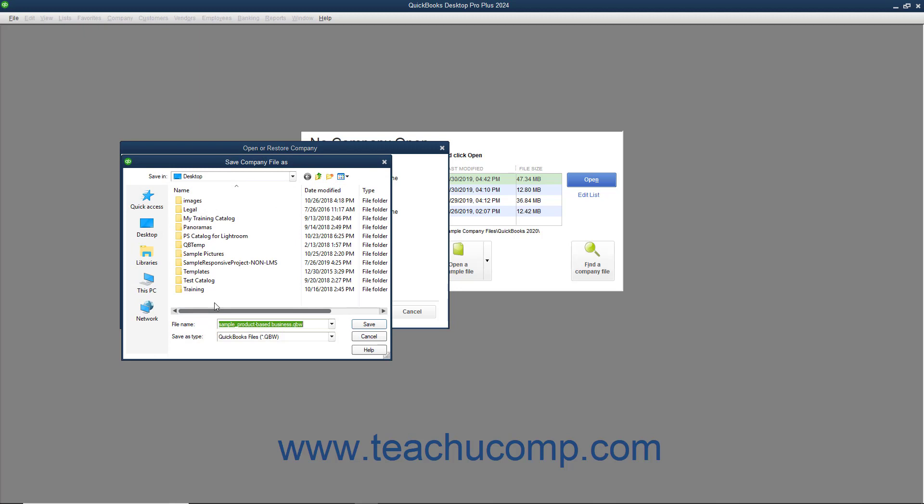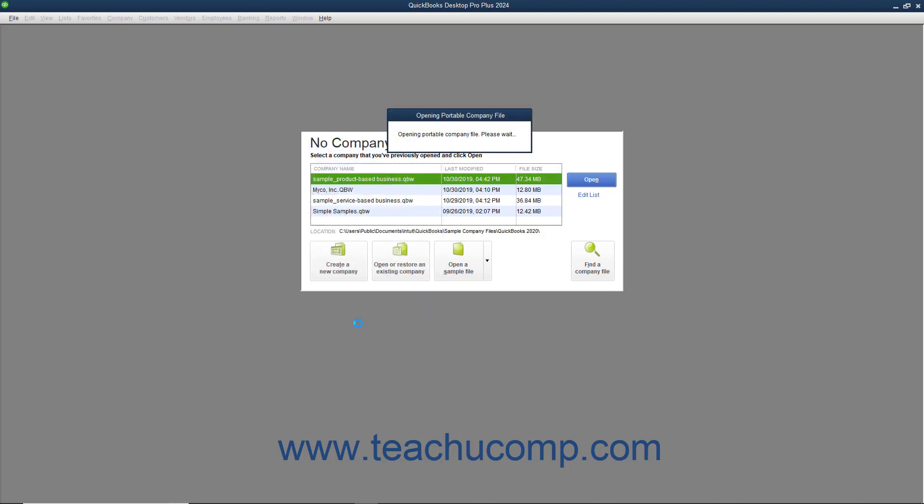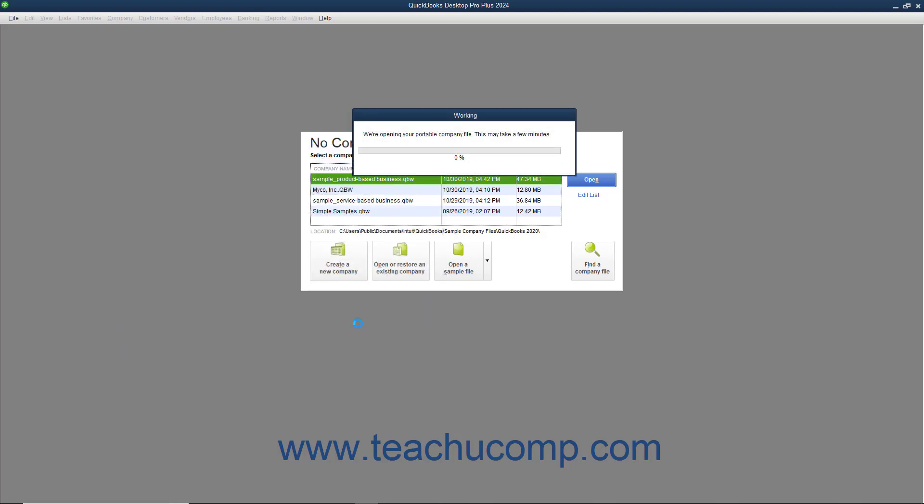In the Save Company File as dialog box that appears, enter the name and location to which you want to save the company file that will be created from the Portable Copy. When that has been accomplished, click the Save button to open the Portable Copy and create a new company file from its data, which you can then use.